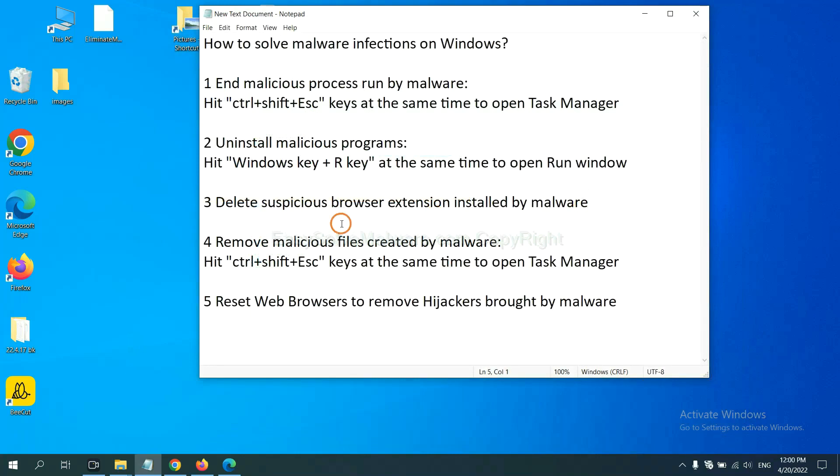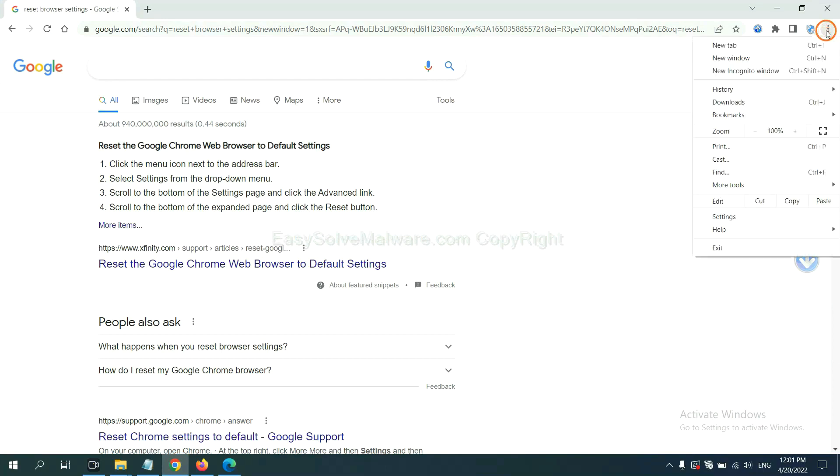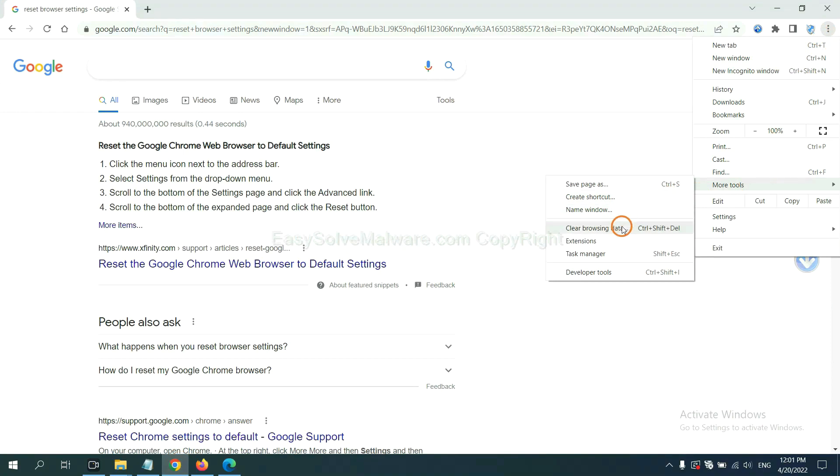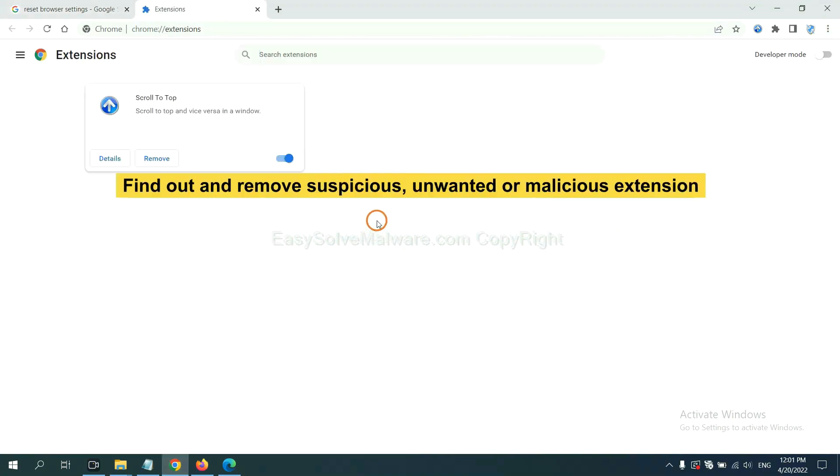Next, we need to delete suspicious browser extension installed by malware. First, on Google Chrome, click the menu button. Now, find out the suspicious or dangerous extension and click Remove.